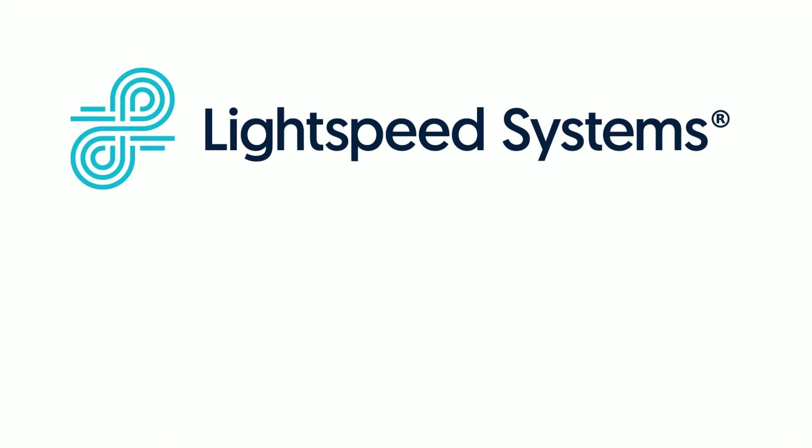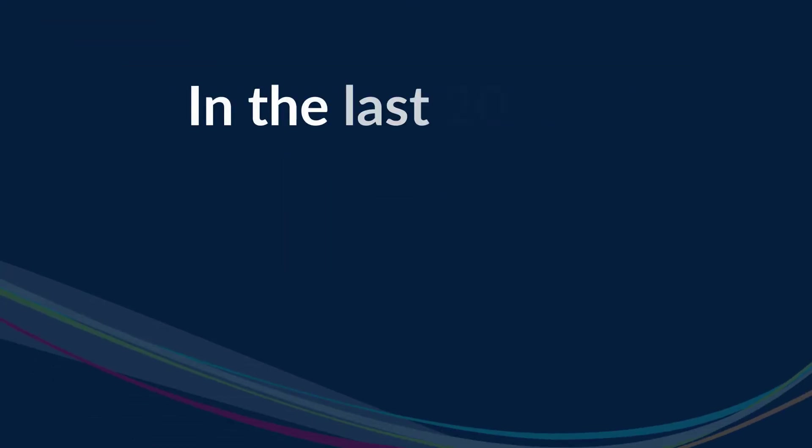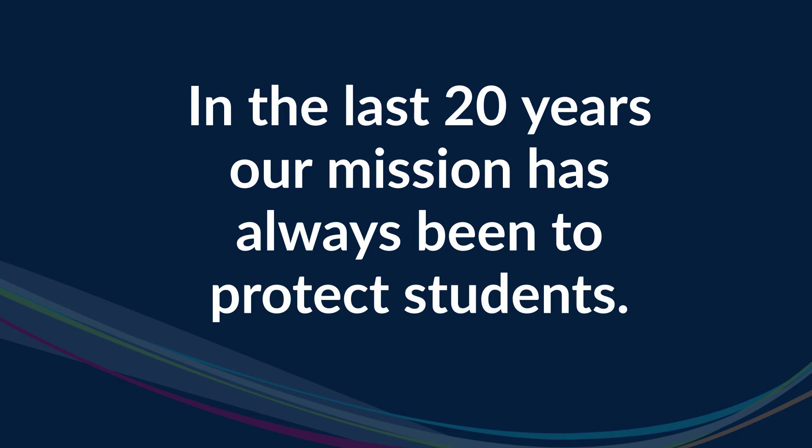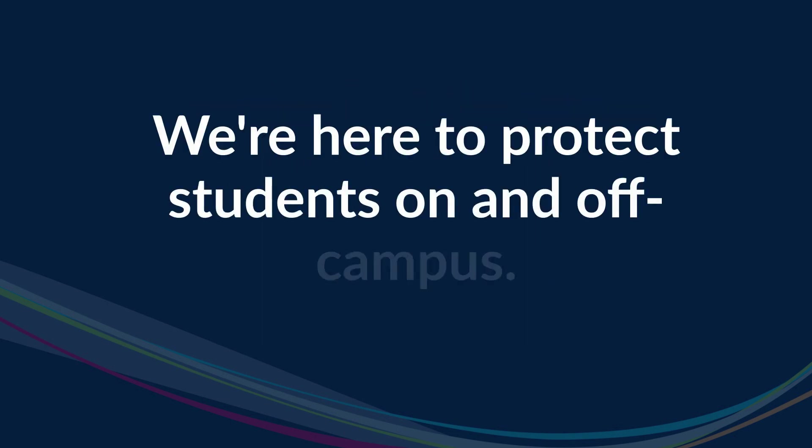Lightspeed Systems is the result of 20 years of experience in K-12 student safety solutions and offers the newest, most innovative technology. We are in unprecedented times, and our mission hasn't and won't change. We are here to help protect students, whether on campus or off.